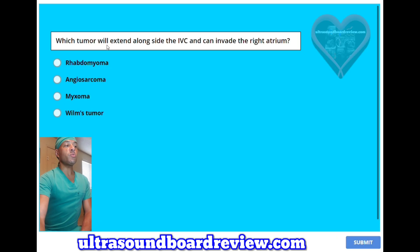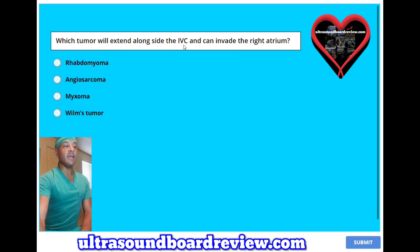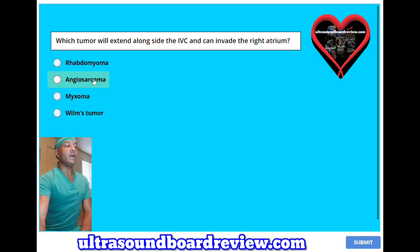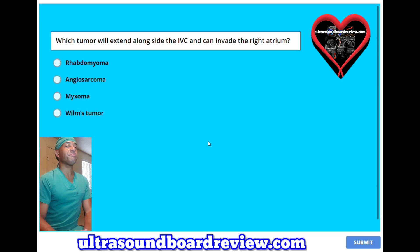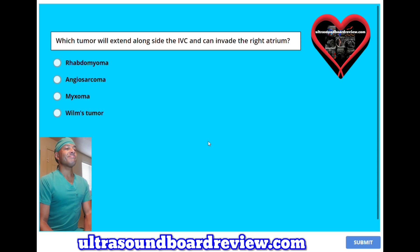Which tumor will extend alongside the IVC and can invade the right atrium? A, rhabdomyoma; B, angiosarcoma; C, myxoma; or D, Wilms tumor? The answer is D, Wilms tumor.